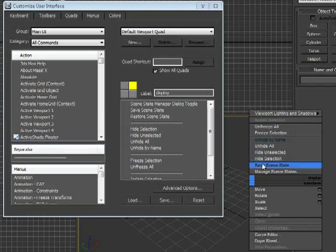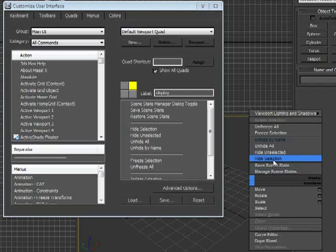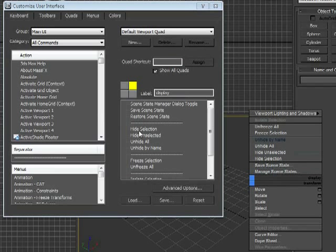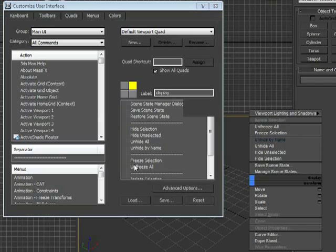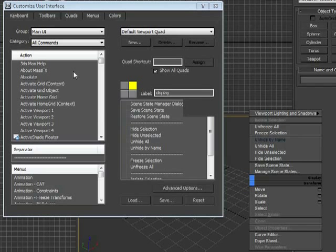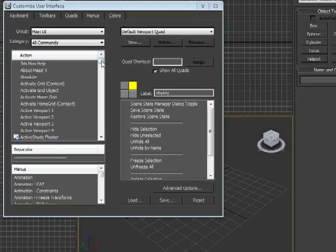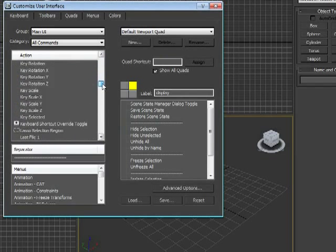So you can see I have Manage Scene States, Save Scene States, Hide, Unhide, which is going the opposite direction here. So I'm going to add Unfreeze by Hit to my Freeze Selection and Unfreeze All area. Because other than unfreezing everything, there are often times where I just want to unfreeze a single object. So we're going to find over here the unfreeze action.